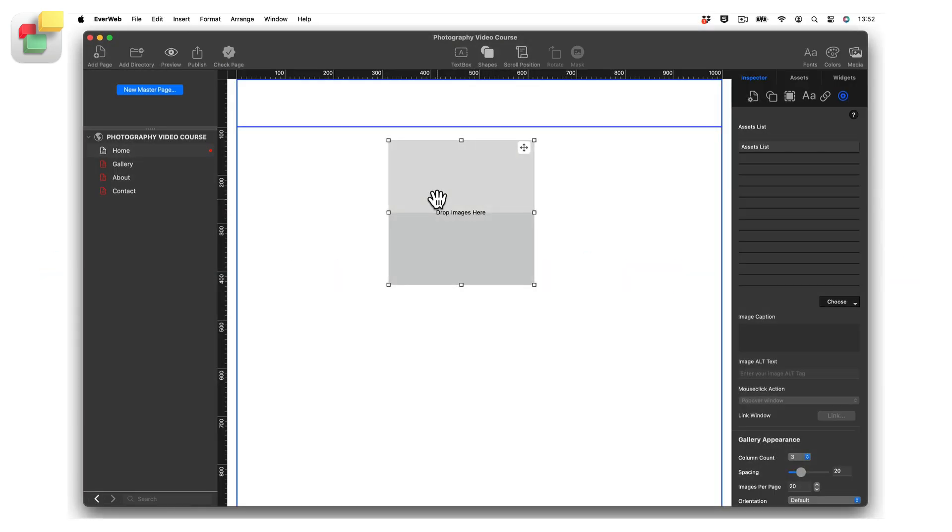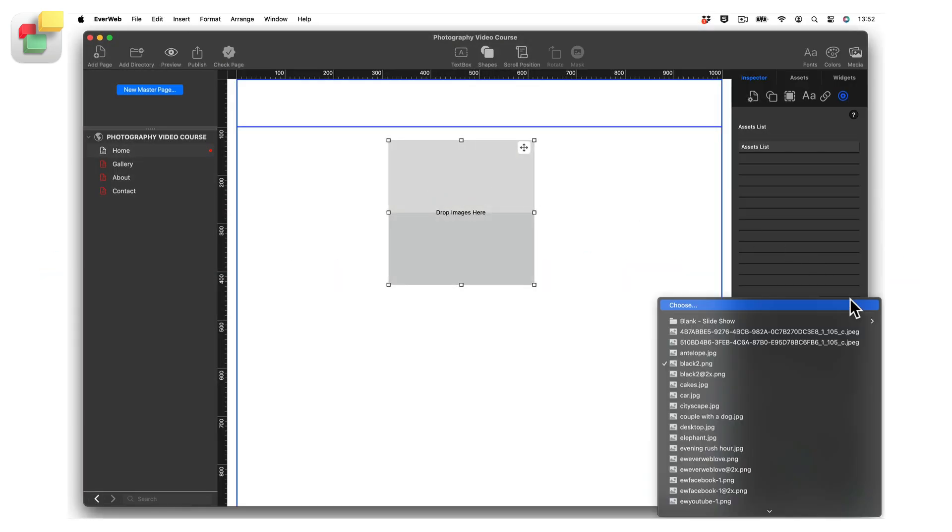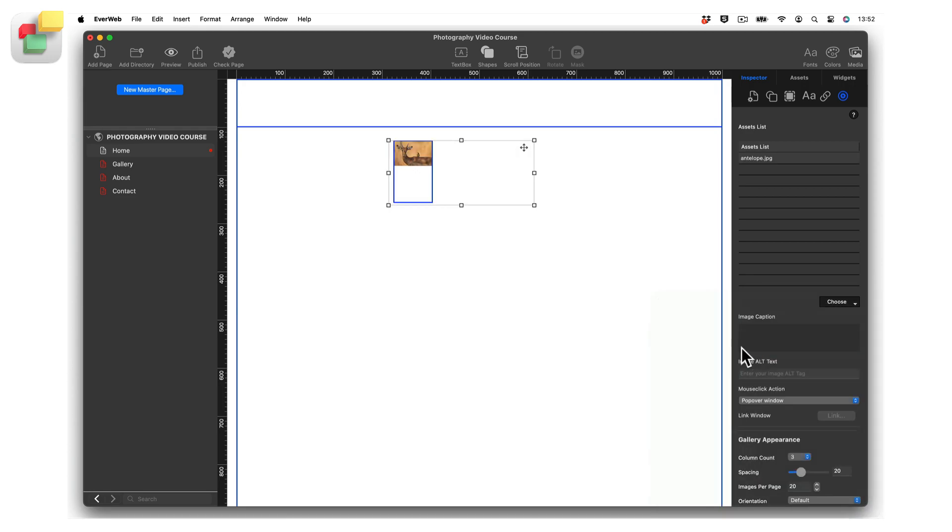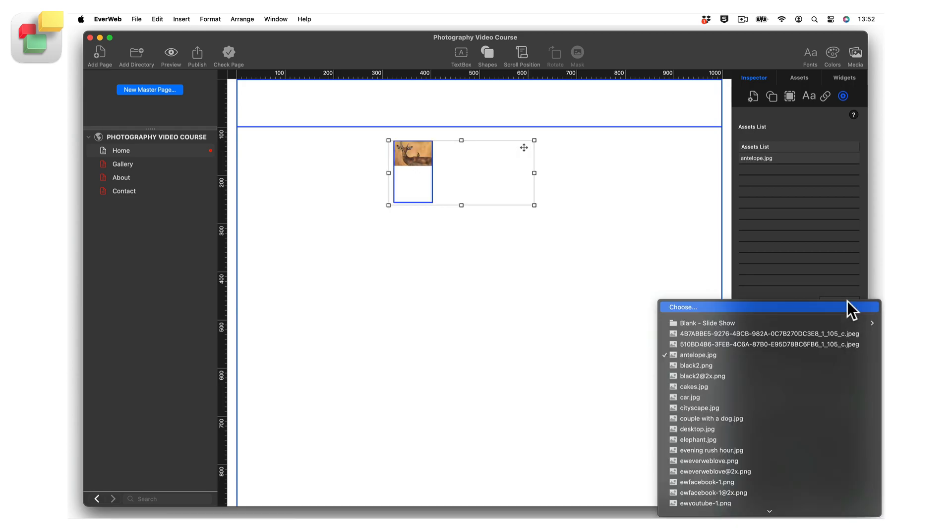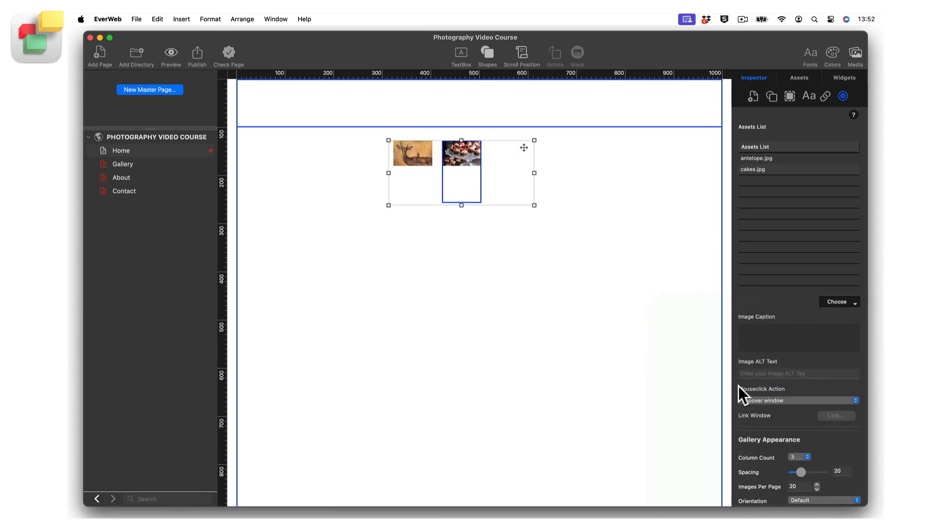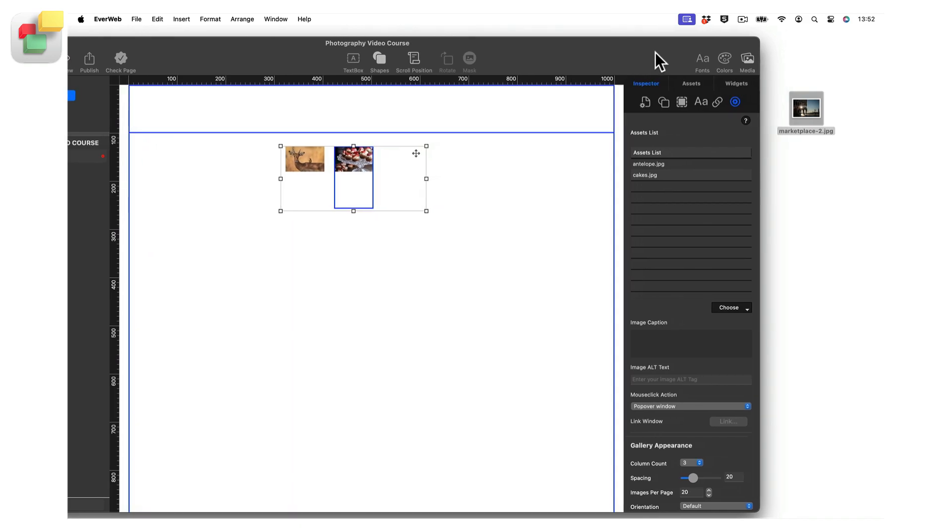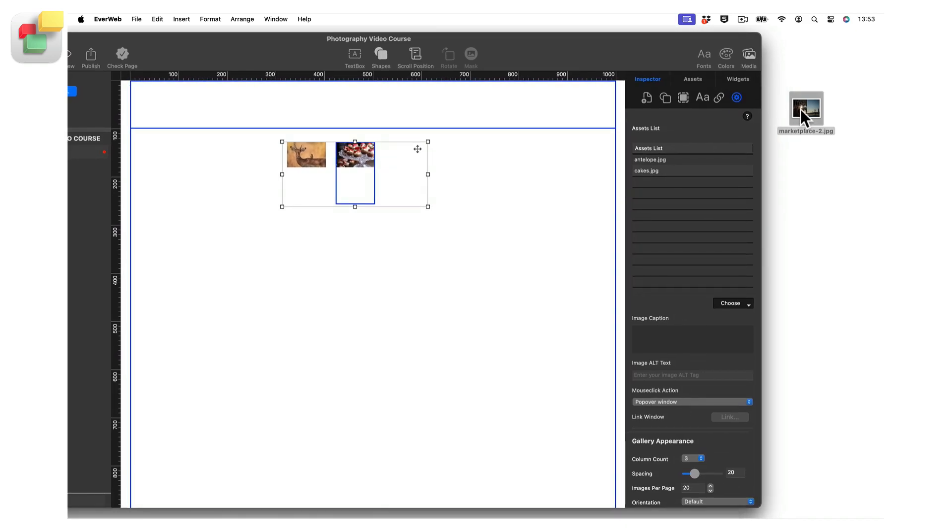Add images to the Image Gallery widget by clicking on the Choose button, then selecting the images you want to include. Alternatively, drag and drop the images from your computer onto the image gallery itself or into the image gallery's assets list area.